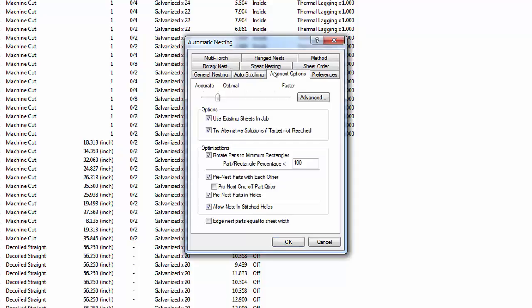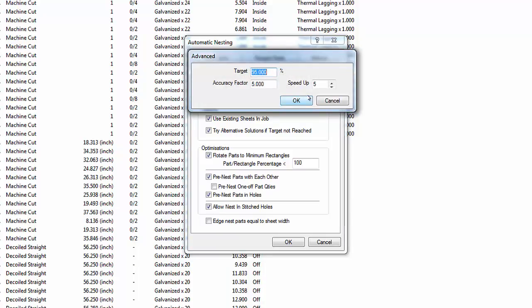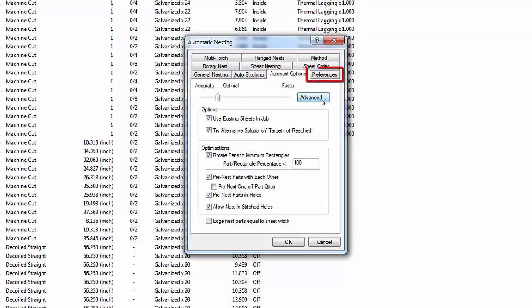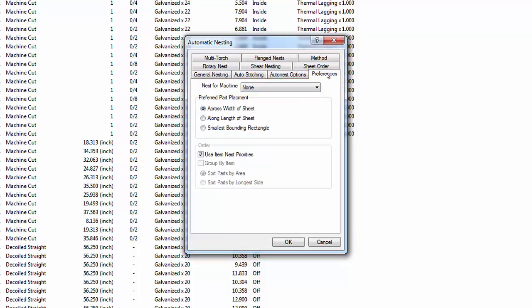Select the Auto Nest Options tab. The slider at the top controls the degree to which Auto Nest algorithms attempt to find the most efficient nesting — faster computers can accomplish more accurate nesting in a given time. Click the Advanced button. The target setting is the ideal material usage efficiency for a sheet; the nesting algorithm strives to achieve this value. Click Cancel to close. Select the Preferences tab. The Nest for Machine setting enables users with multiple cutting machines to specify the preferred machine. Select the 10-footer machine configuration as the preferred machine.